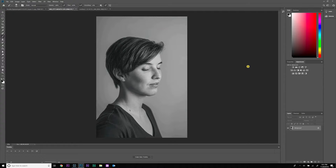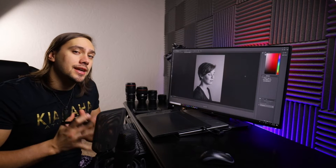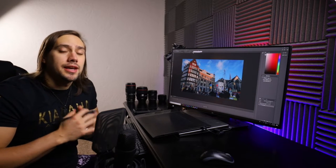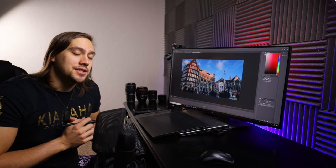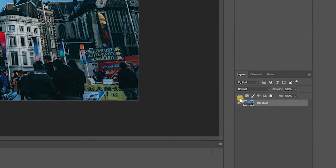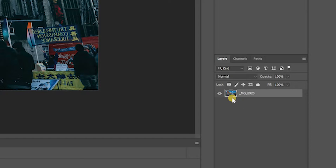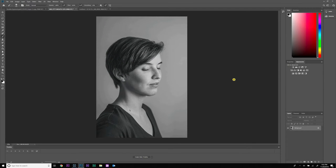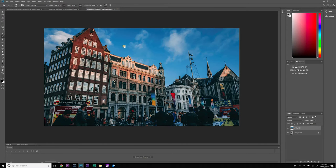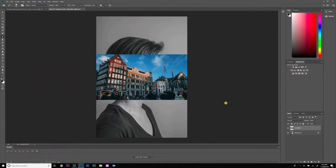Now that Photoshop is open with our base image, we need to find our second image to blend in. I've found an image from a previous trip to Amsterdam that we'll use. With that image open in Photoshop, I select the layer, hit Ctrl+C to copy it, come back into the base image, hit Ctrl+V to paste it as a new layer, then close out the other document.